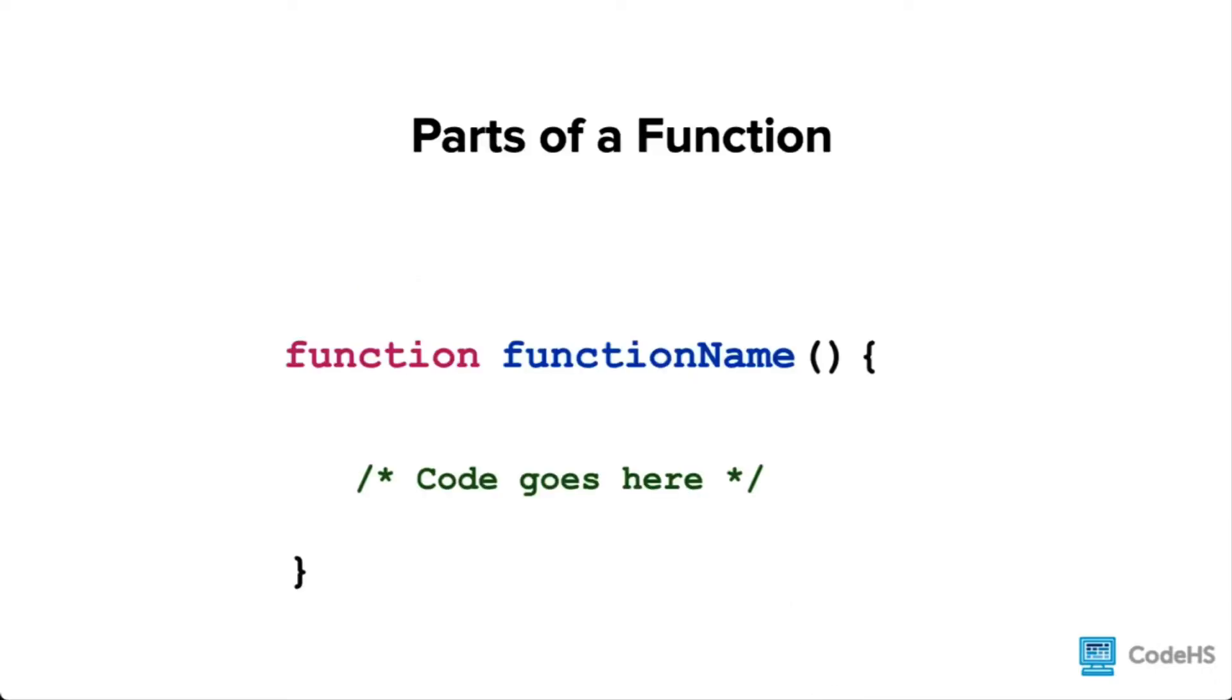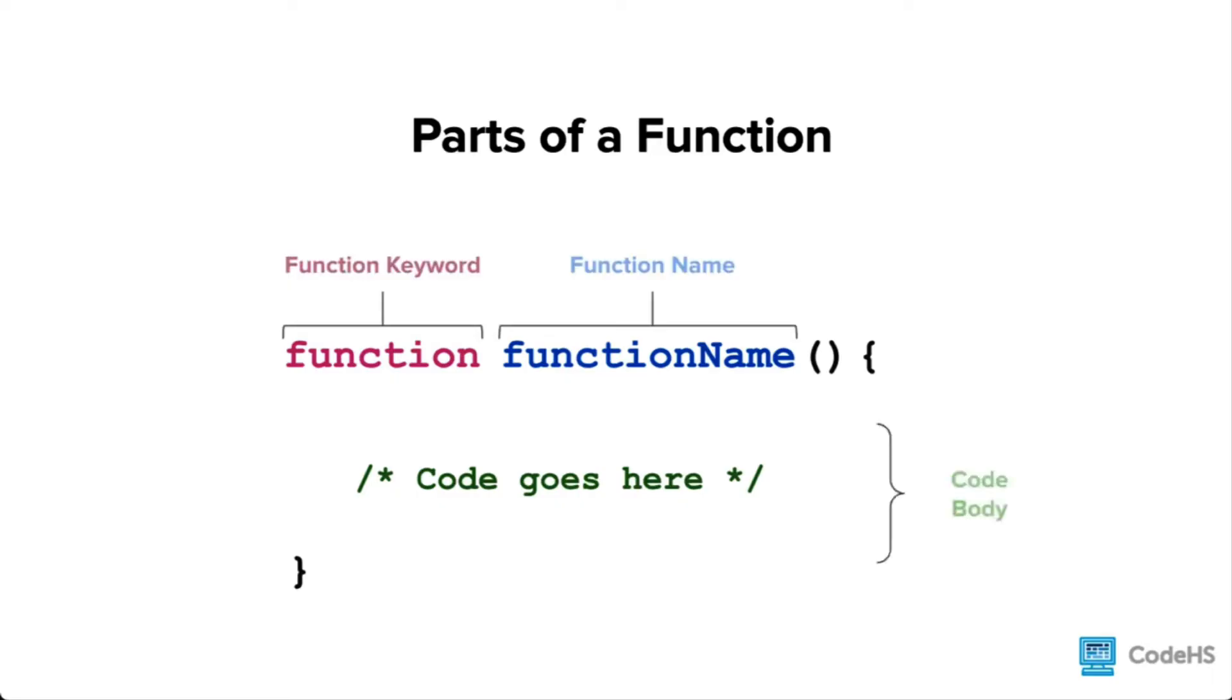Let's look at the parts of a function: the function keyword, the function name, and the code body. Whenever the code in the code body is to be executed, we can call the function by its function name.